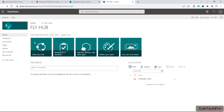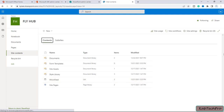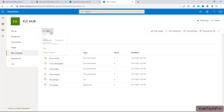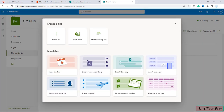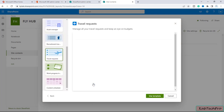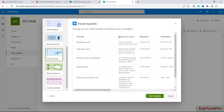In the Flyhub site I will click on site content. Now we are on our site content. To create a list we can click on New and then click on the first option, List. You can see there are multiple templates to create a list. For example, I will click on Travel Request — this is basically a template for travel requests. Let me open it and see what columns it offers.